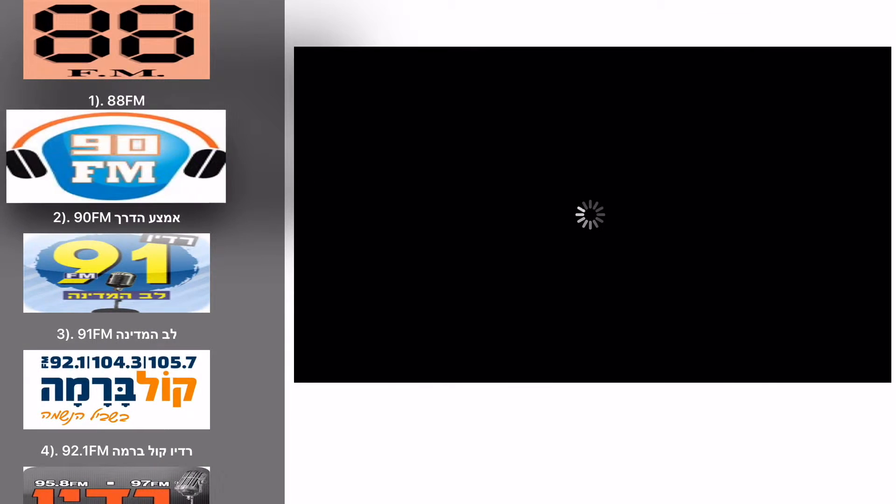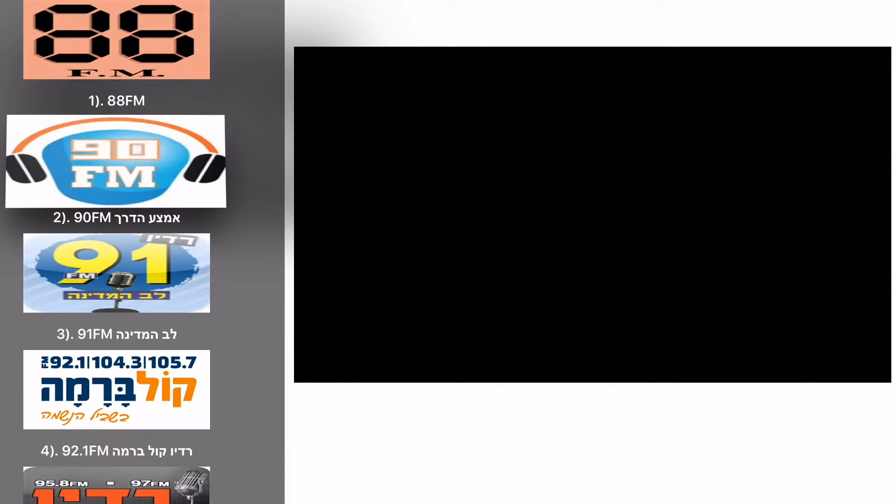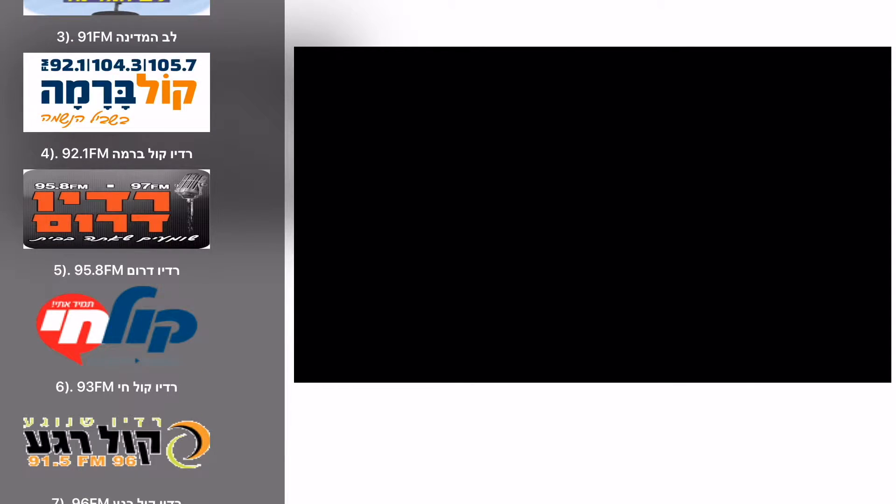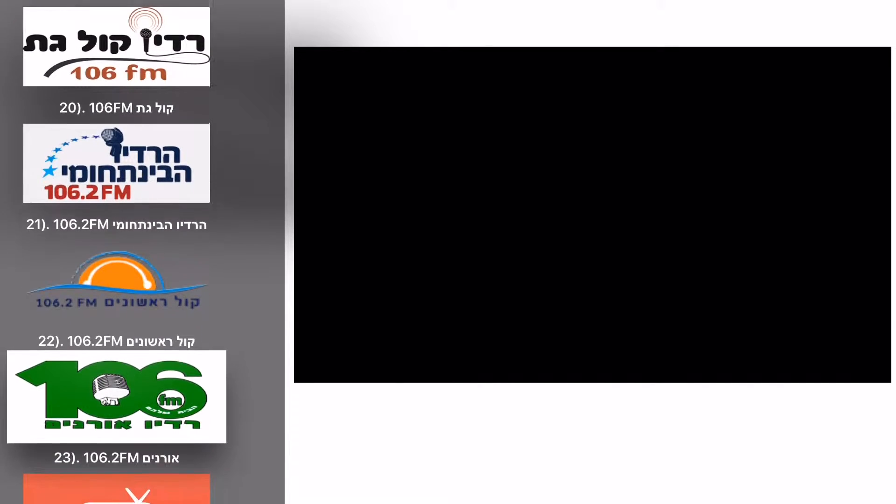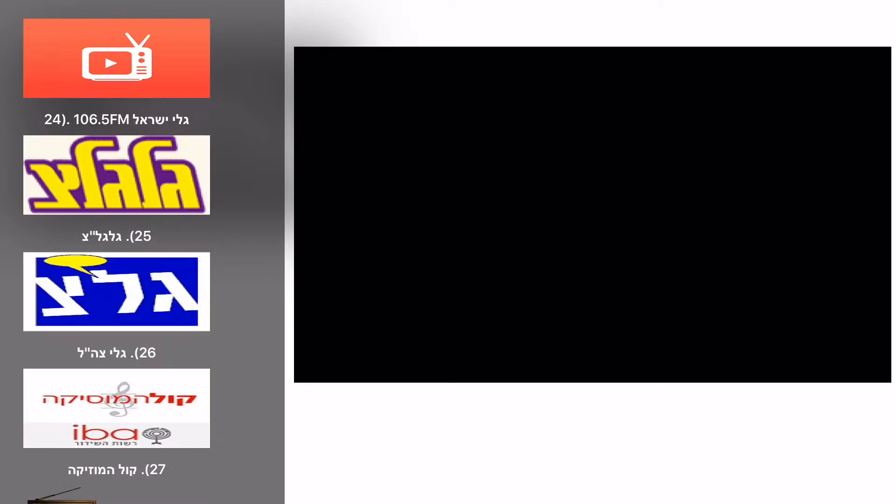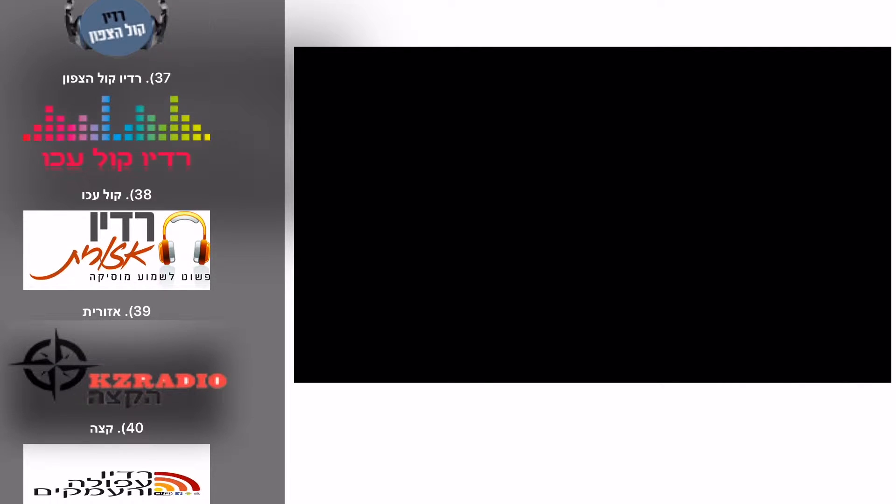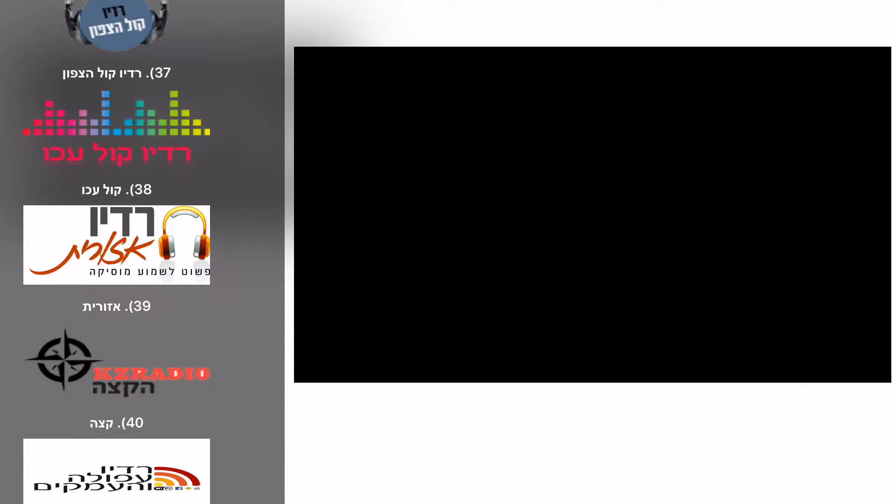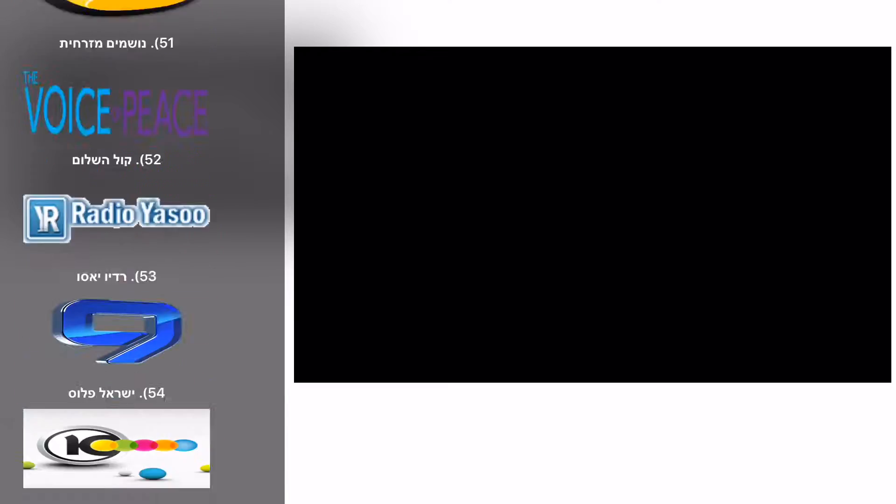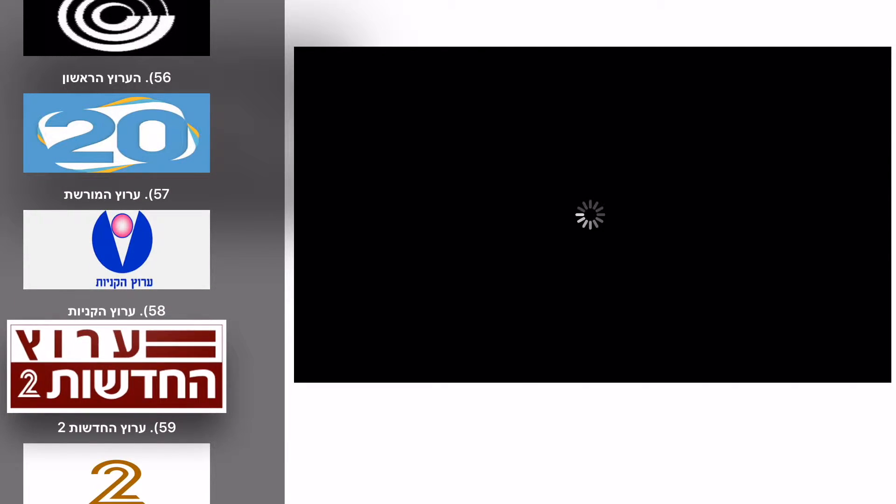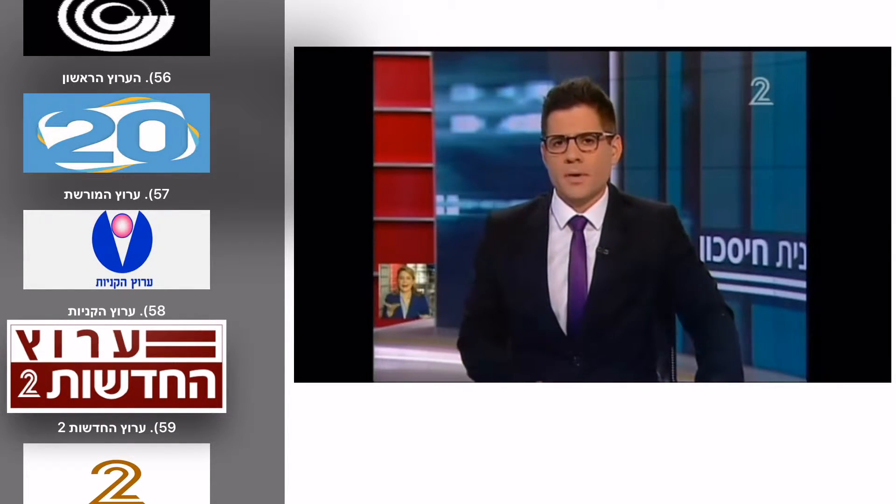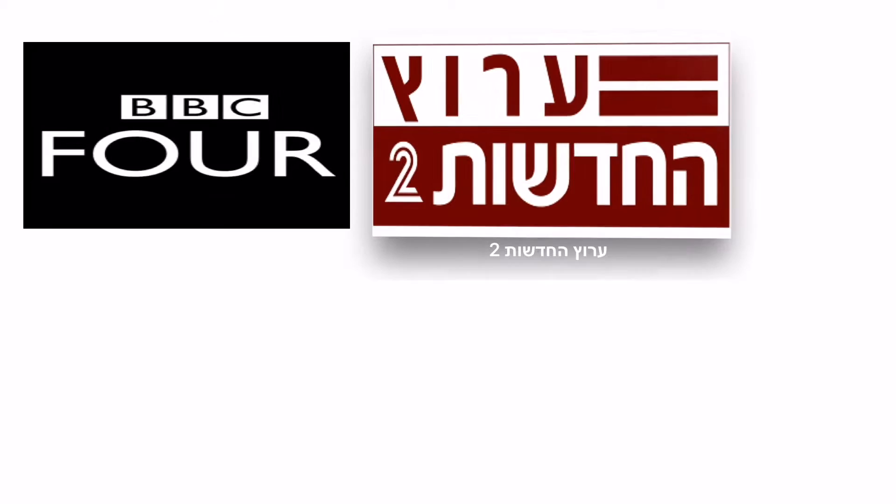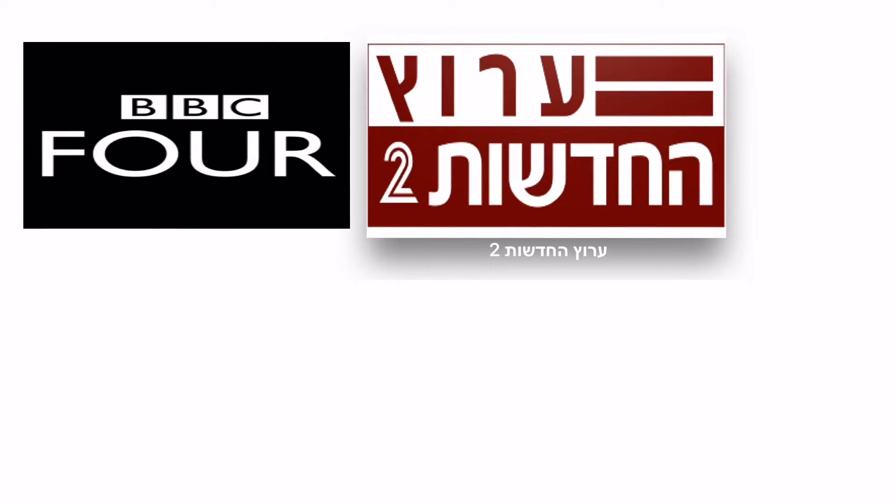Now you can browse the channel this provider has to offer. Click them in order to add them to your site. Once there a simple click on the edit channel will start playing.